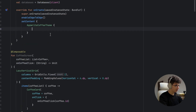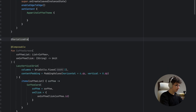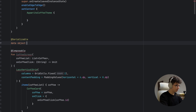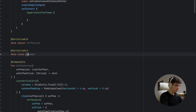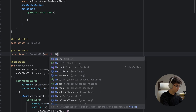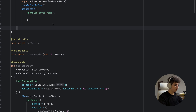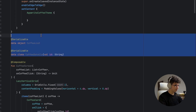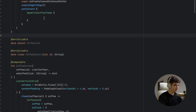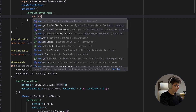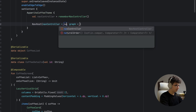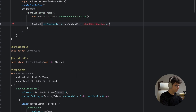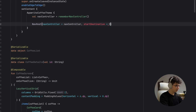Now we're ready to create the navigation. Start with the screens: a @Serializable data object CoffeeList, and a @Serializable data class CoffeeDetails(val id: String). Then create a NavController with rememberNavController(), and create a NavHost with that controller and a start destination of CoffeeList.